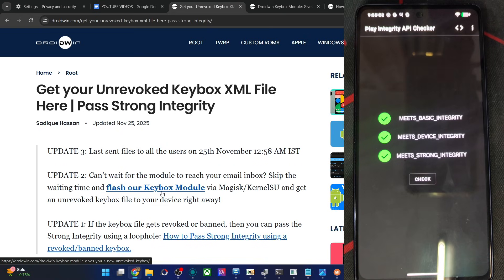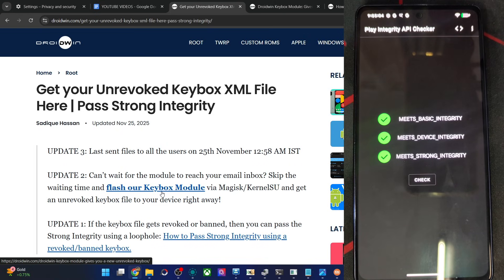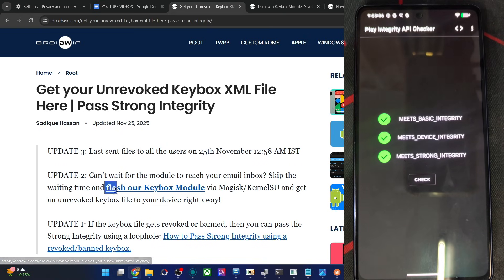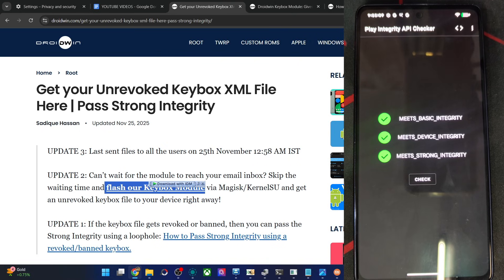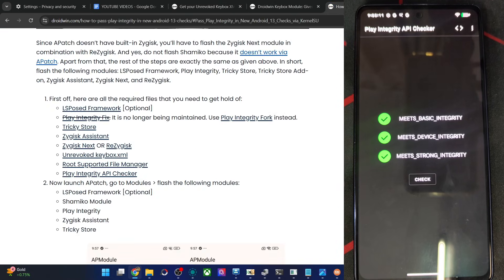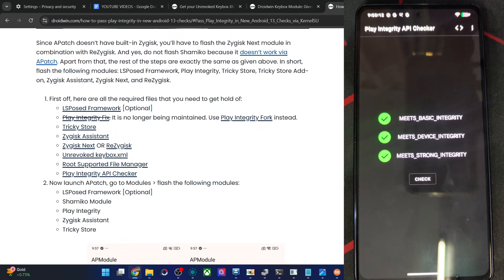Apart from that, we'll have to flash all the other mods as well. My module will only place the file in the data ADB Trick Store. This will give you a new unrevoked file, but there are a few other files to flash as well.